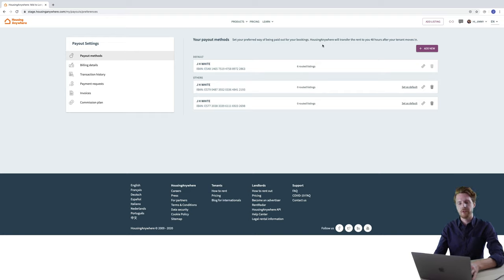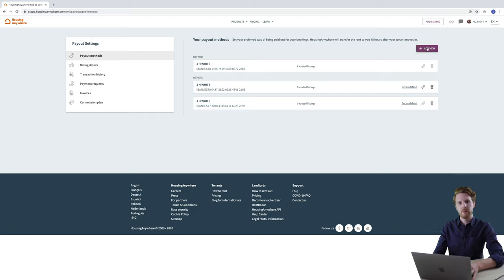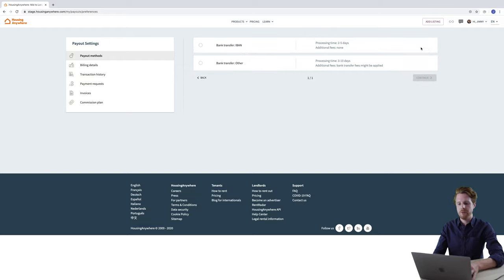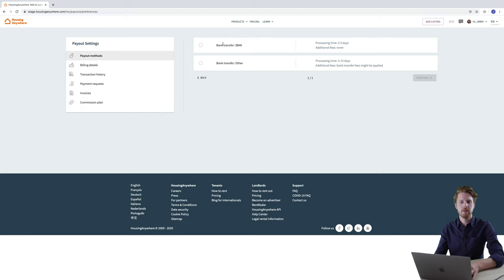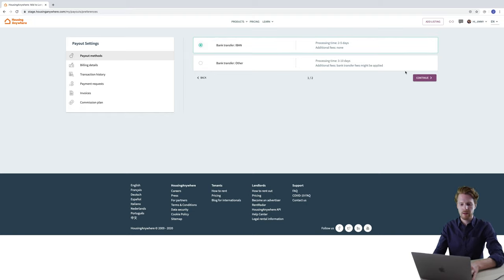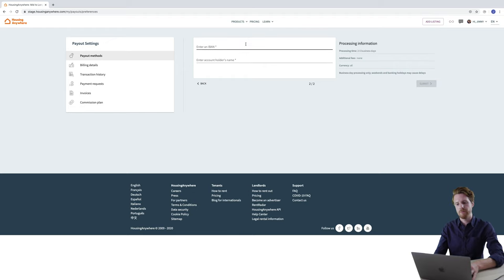I'm going to show you now how to add a new account if I want a fourth payment method. You just need to click the button here which says add new and then you have a choice between bank transfer IBAN and bank transfer other. For me I'm going to choose IBAN so I'm going to tick this box here and then I'm going to click continue.